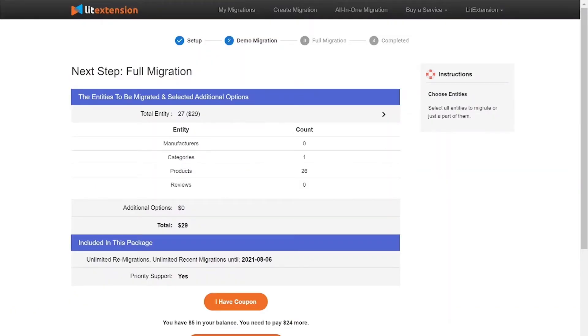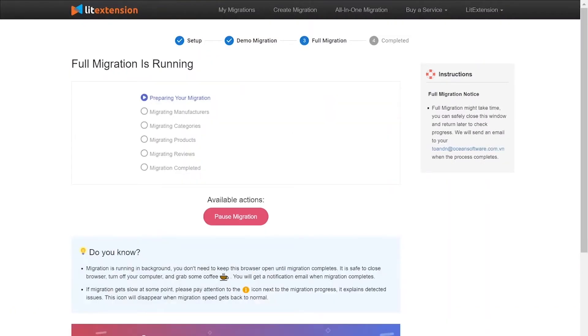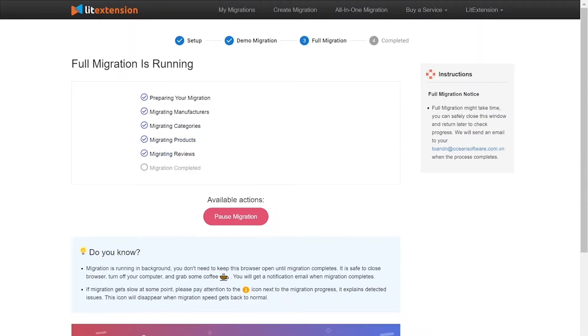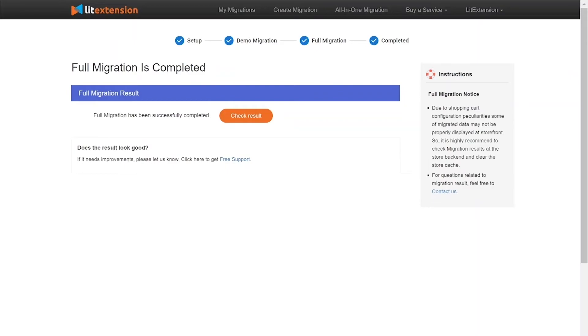While the data is being transferred, it's completely safe to close your browser window or shut down your PC. You will receive an email from the extension system when the process is complete. Once the migration is done, click on the Check Result button to see if everything has been transferred correctly.